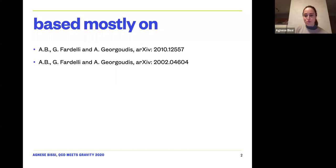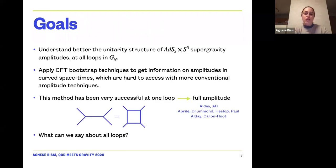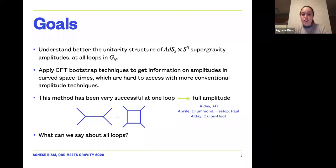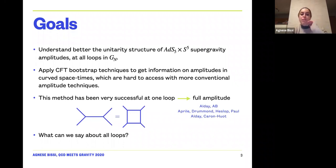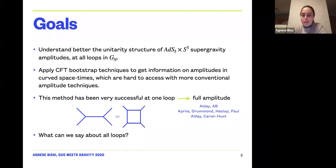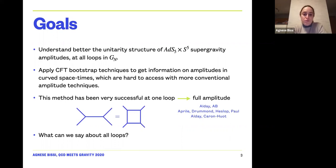What I'm going to achieve is to better understand the unitarity structure of supergravity on ADS5 × S5 and in particular how the amplitudes behave at all loops in the Newton coupling. The way I'm going to do this is by applying conformal bootstrap techniques to get information on the amplitudes, which are hard to access with more conventional amplitude techniques — meaning Feynman diagrams in general.